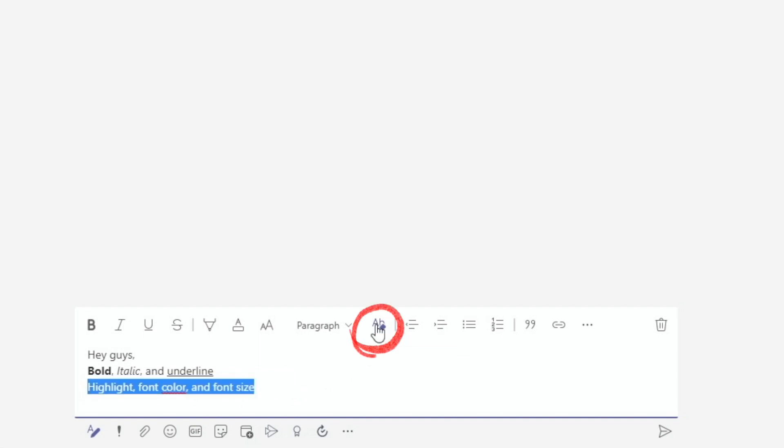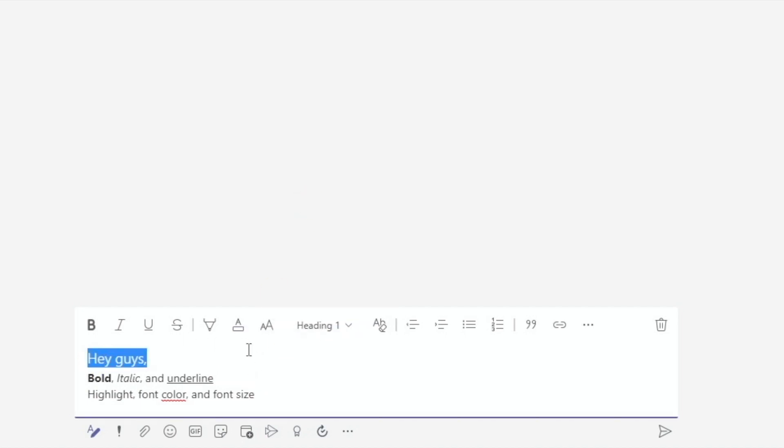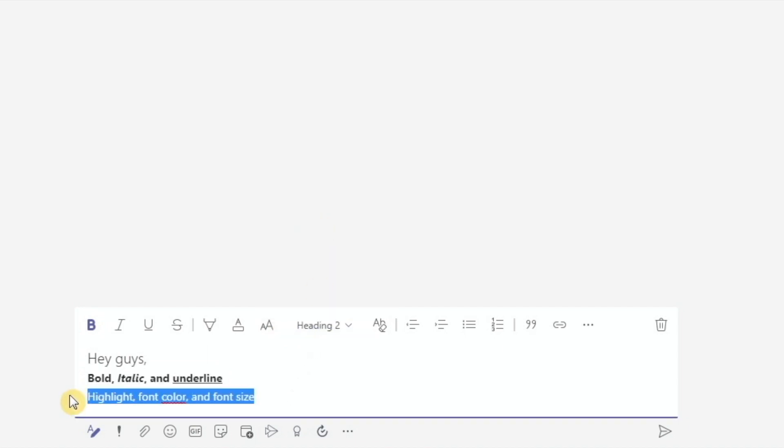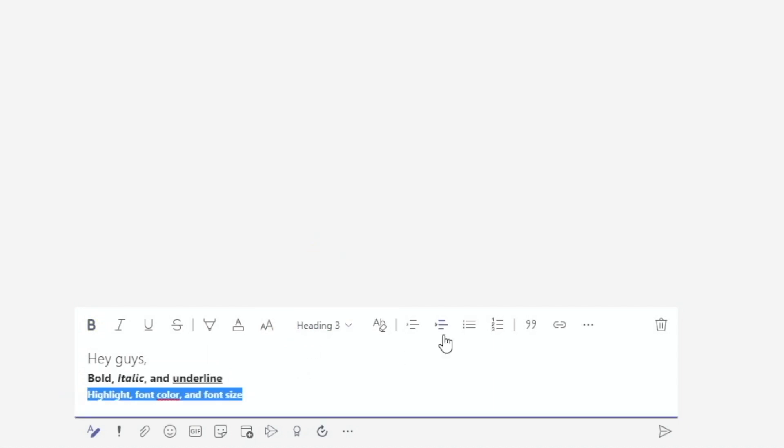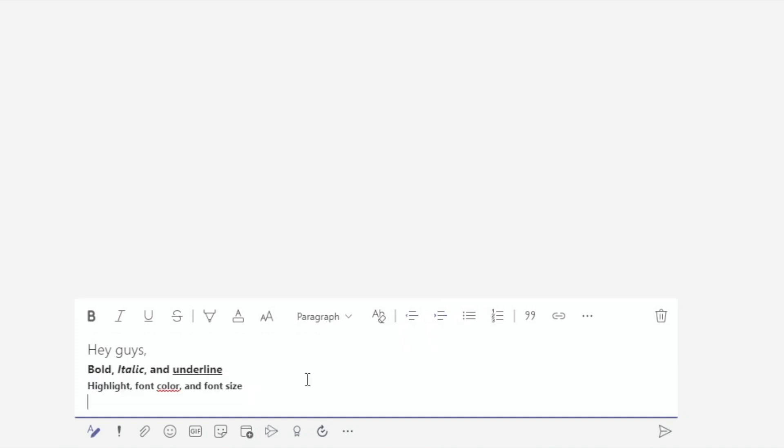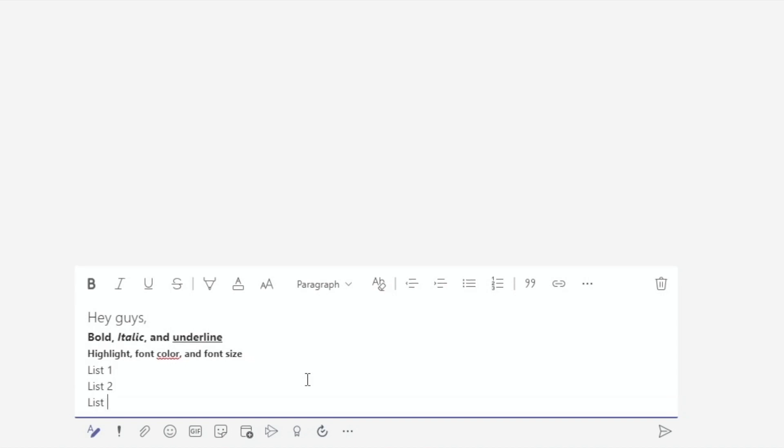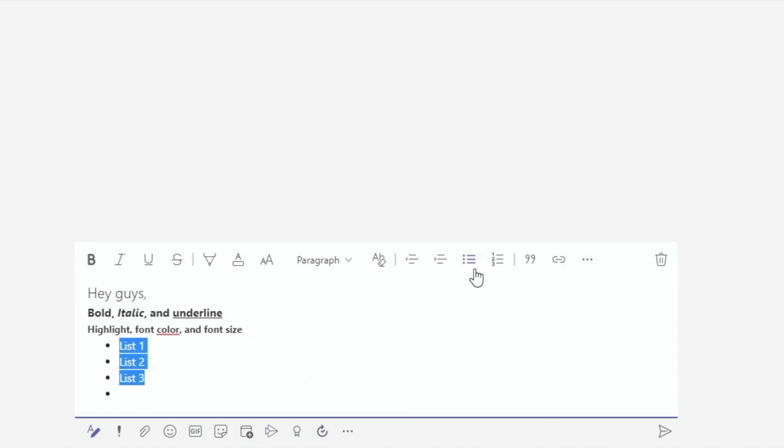Then this button removes all the formatting we have applied. We can also choose different outline levels if we're writing a long announcement. We can indent and outdent.